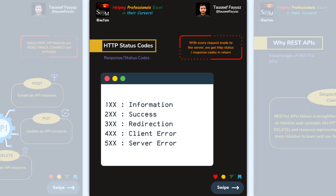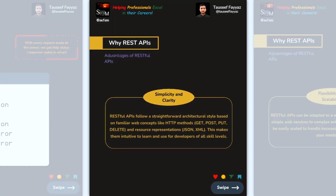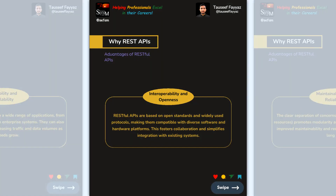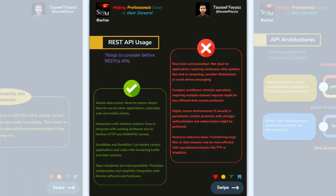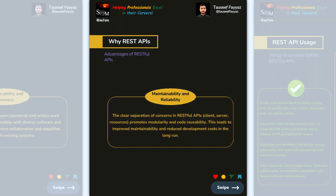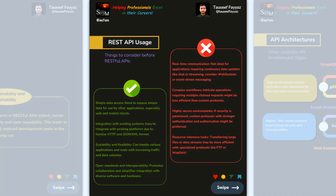The advantage of REST API is that it follows a straightforward architectural style based on familiar web concepts like HTTP methods — GET, POST, PUT, DELETE — and resource representations like HTML and JSON. This makes it intuitive to learn and use for development. REST API also provides maintainability and reliability.